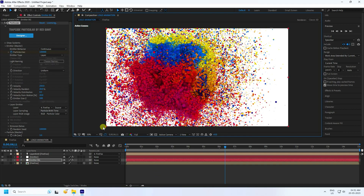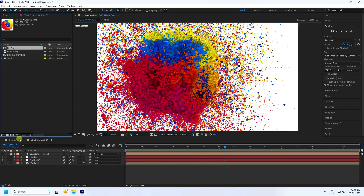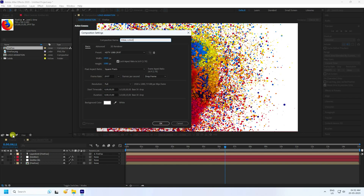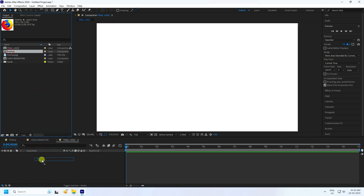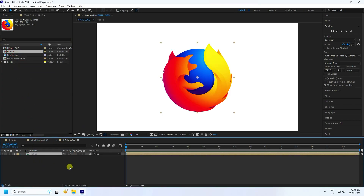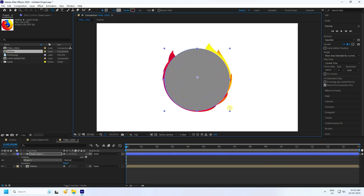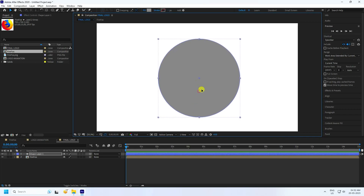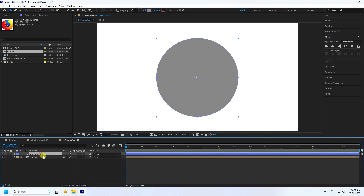Now go to the project panel and create a final composition. Name it 'Final Logo' and press OK. Select the logo, drag and drop it in. Now create a mask: select the Ellipse tool, hold Shift to draw a circle, then press Ctrl. Select it and align using the Align panel.